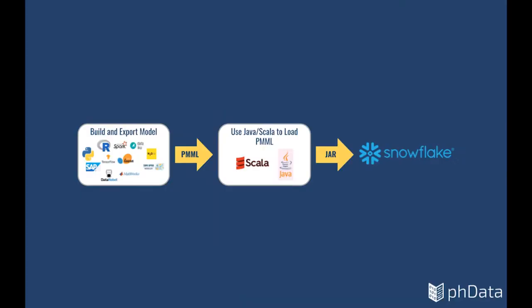In this demo, we will create a Snowpark project in IntelliJ, load a model that has been exported to a PMML file, the predictive model markup language, and execute this project on Snowflake.